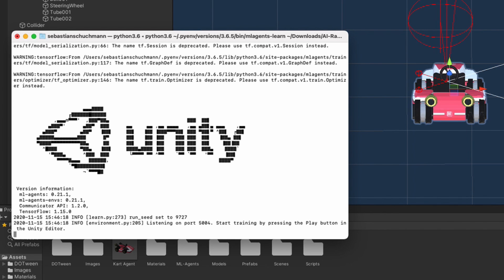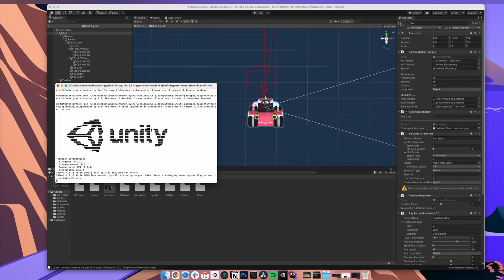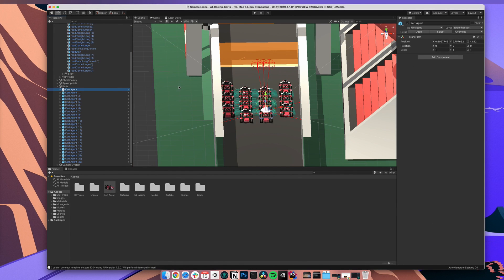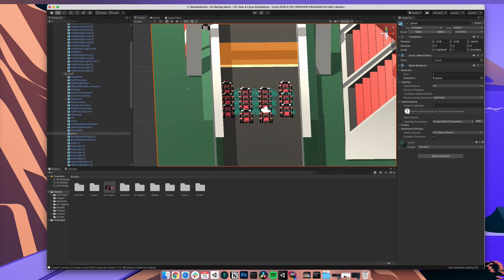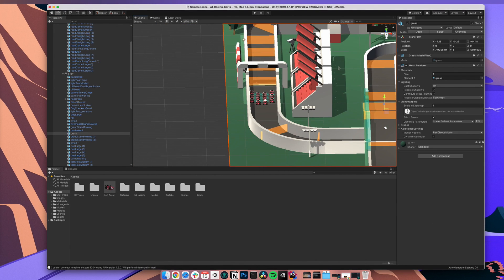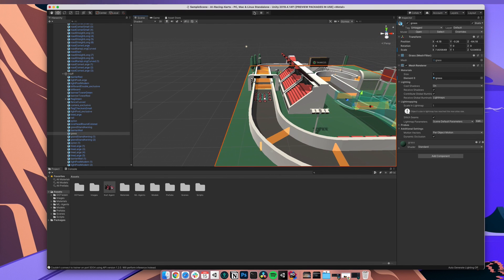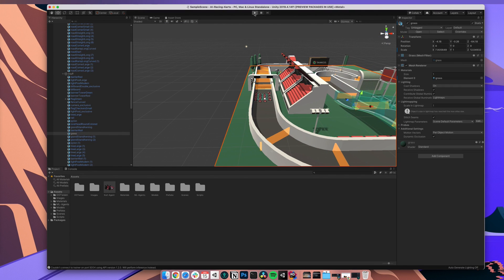Now hopefully the Unity logo should appear soon. Again, if you have any problems with this step. Many people do. Ask in the Discord server. After the Unity logo has appeared we can just press play in the editor and let our agents train. That's it.